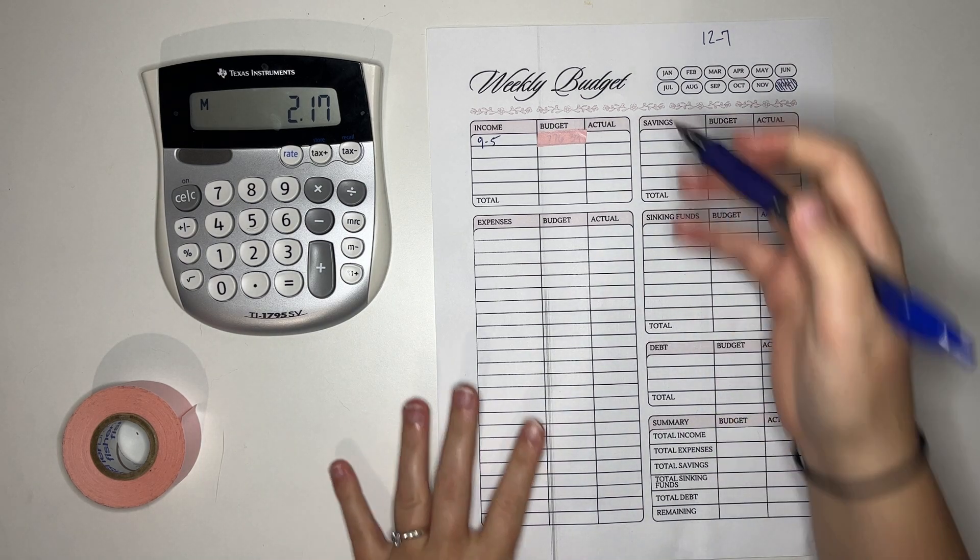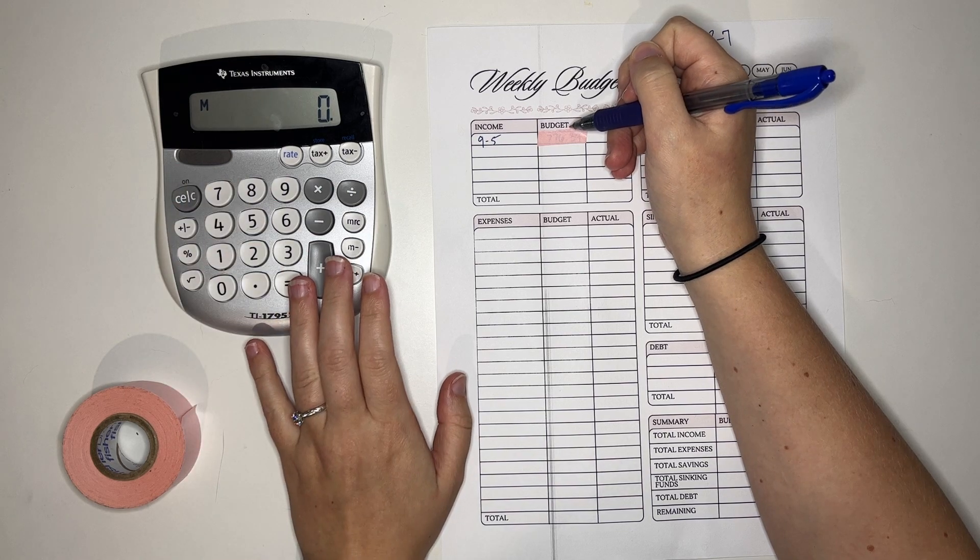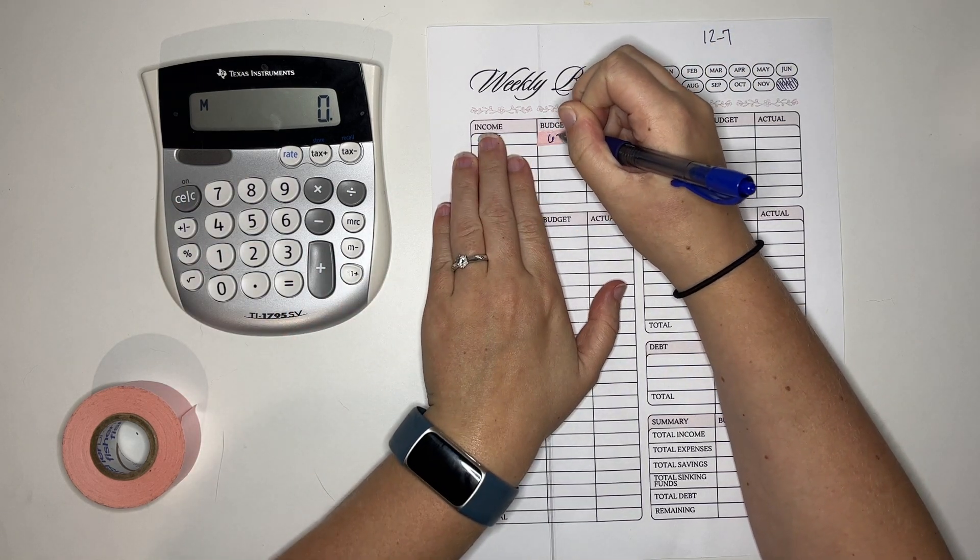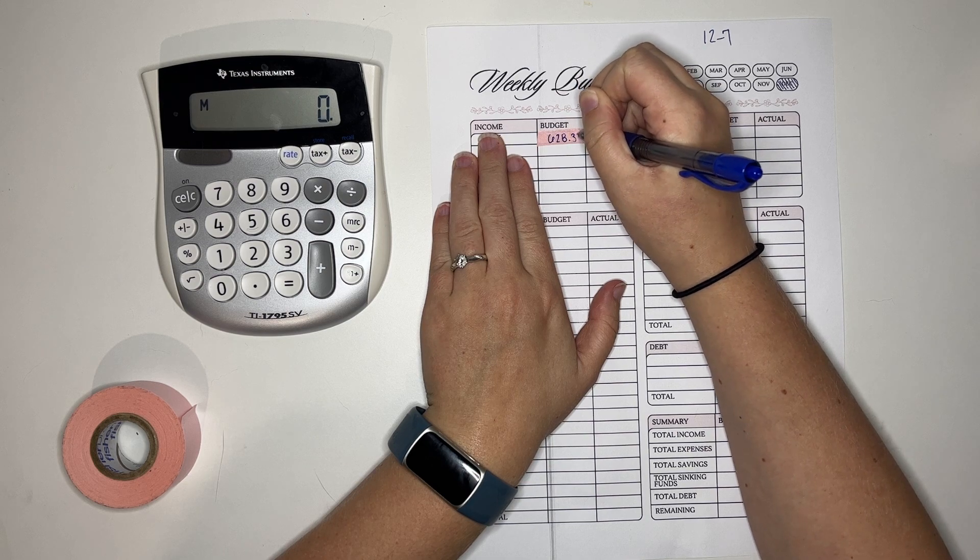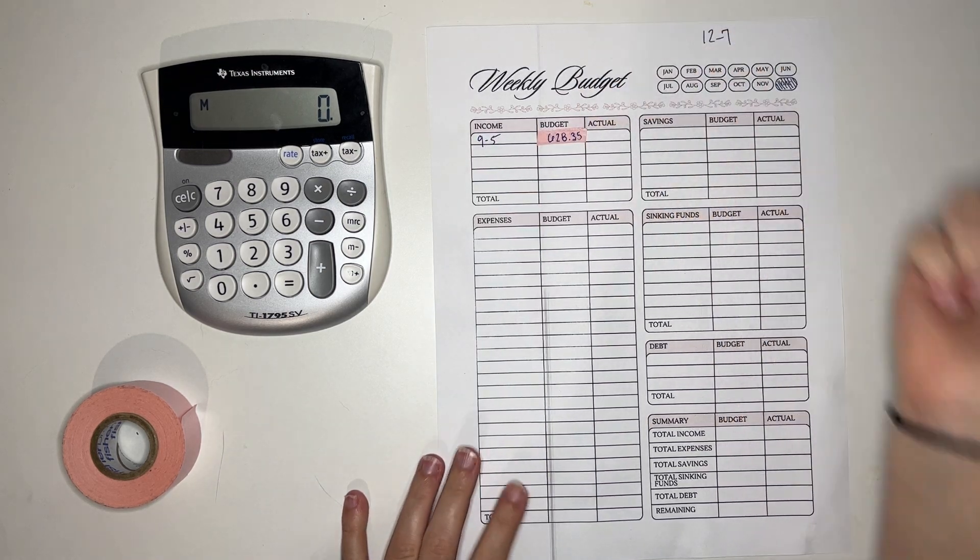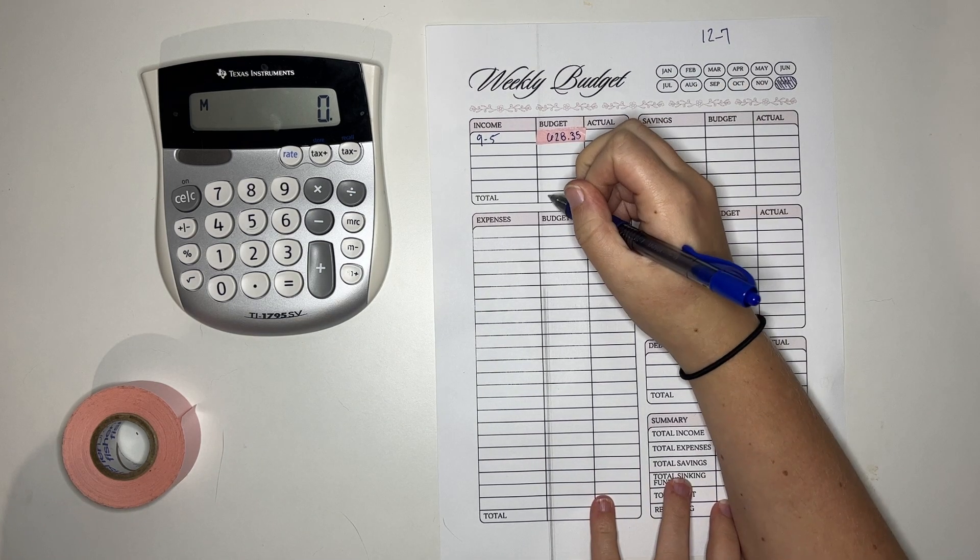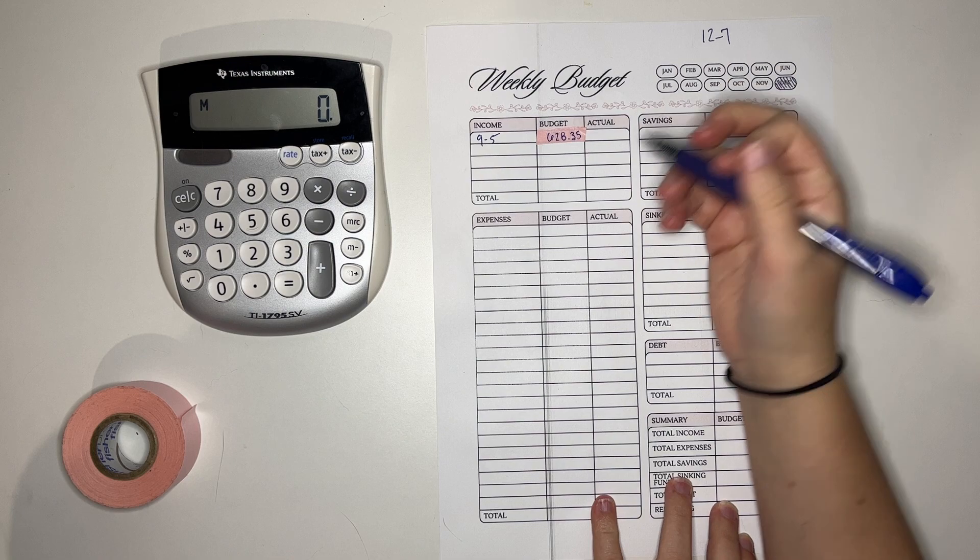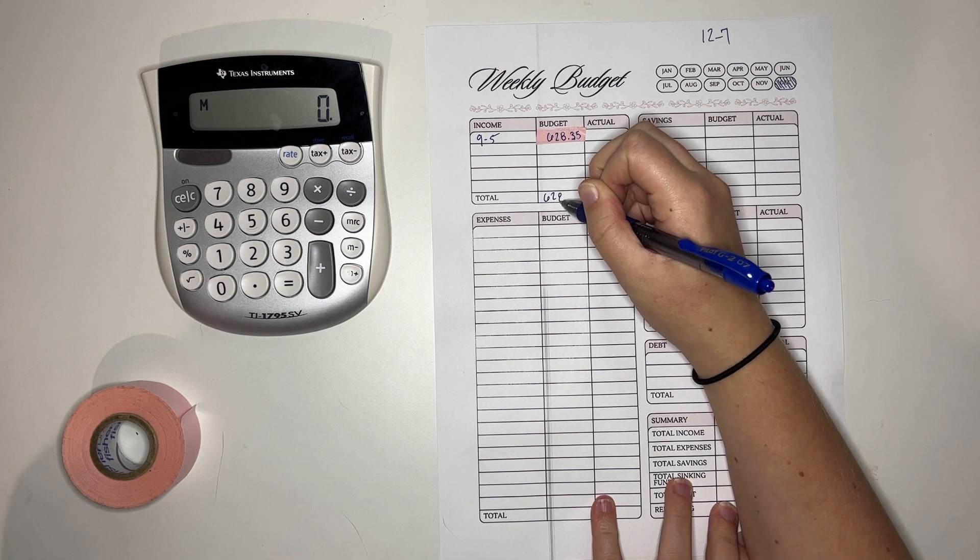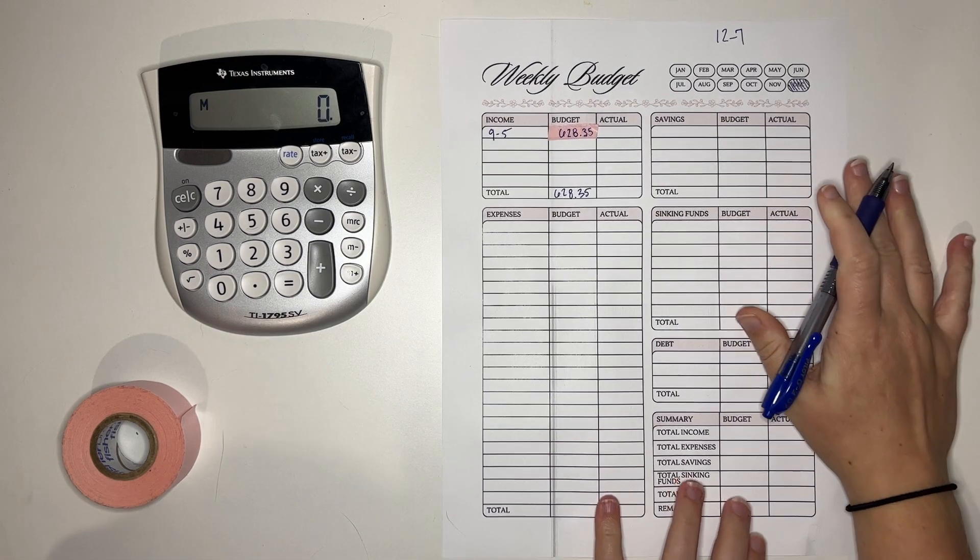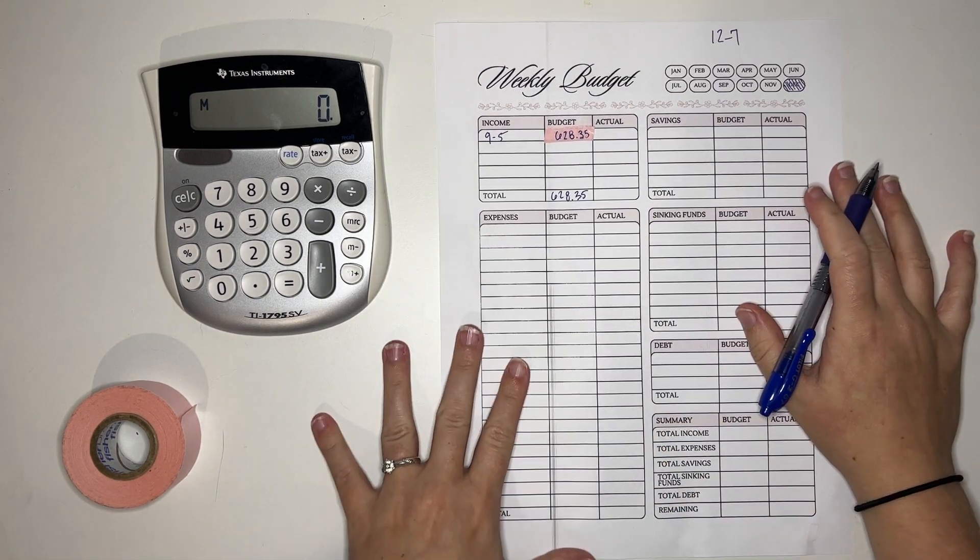So I worked another short week this week which means I only made $628.35. Hopefully you can see that on the pink. I'm not expecting to get any other money this week, so $628.35. I am super excited for this week and let's talk about it.